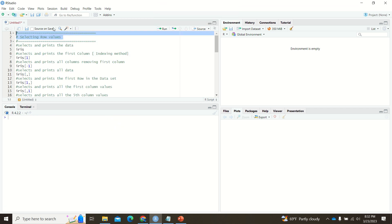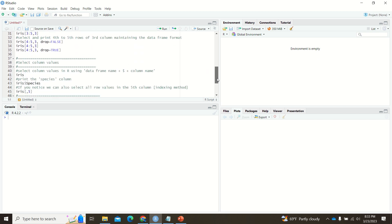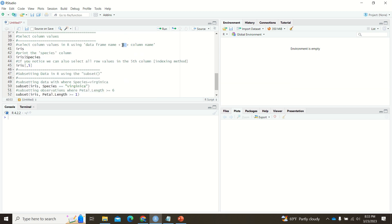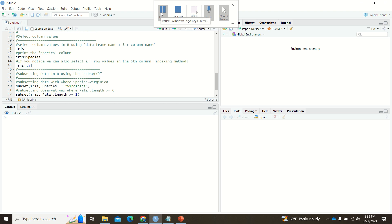In summary, we covered how to select row values using the indexing method, how to select column values using the dollar symbol and indexing, and how to use the subset() function. Hopefully this is a simple and useful video for those working with datasets in R. If you have any doubts, feel free to get back to me. Thank you and all the best.